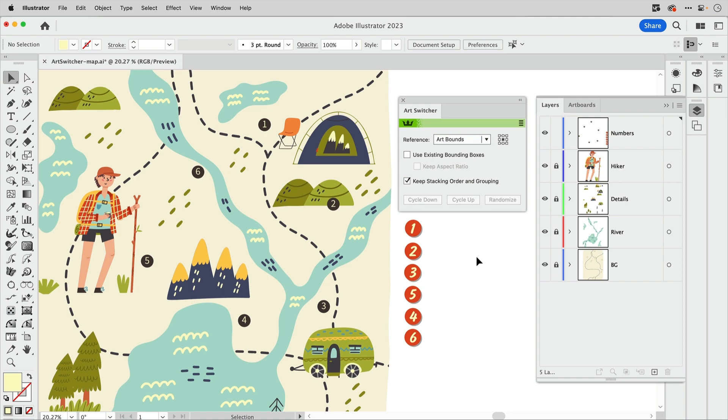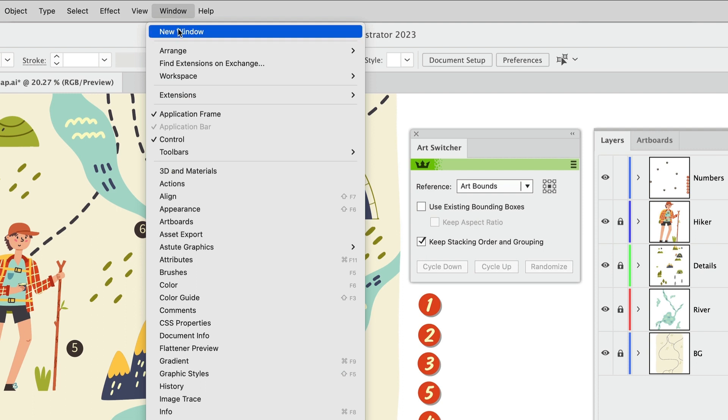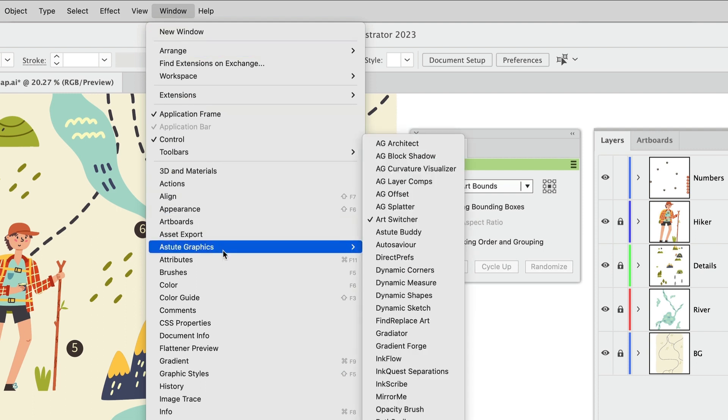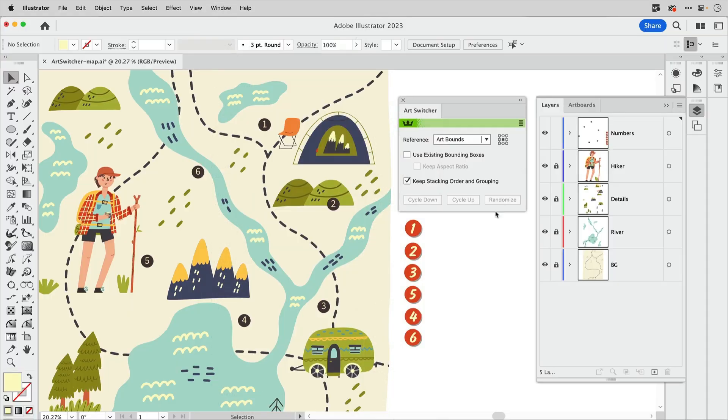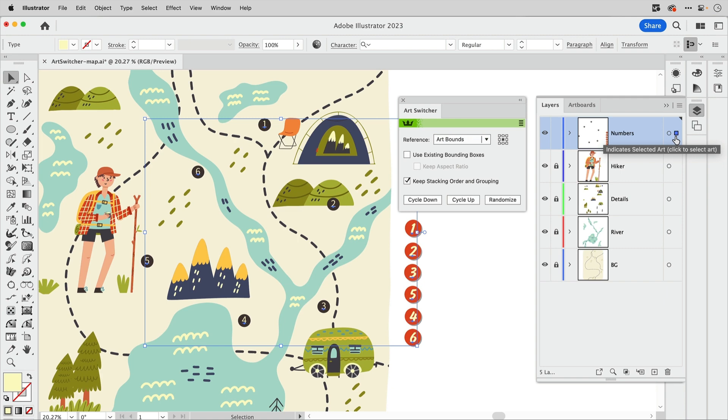So the first step is to open the panel. Let's go up to the Window menu and down to Astute Graphics and then Art Switcher. Now I have all my numbers on one layer, so it's easy to select them over in the Layers panel by clicking the empty space there.